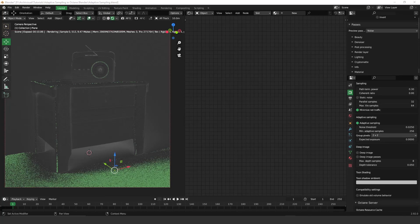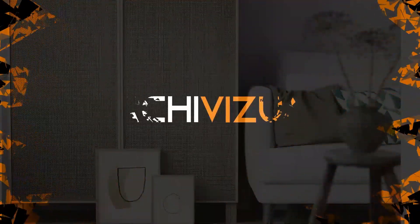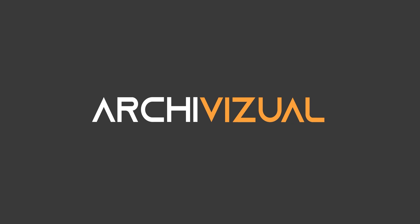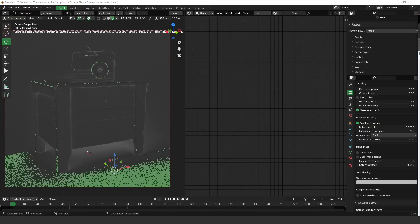Hey guys, what's up? Welcome to another video. Today we're gonna talk about adaptive sampling. A lot of people don't know how to use it or even what adaptive sampling is. In a few words, adaptive sampling determines how much noise you're gonna have in your image. More specifically, adaptive sampling is a rendering option that disables sampling for pixels that reach a specified noise threshold.